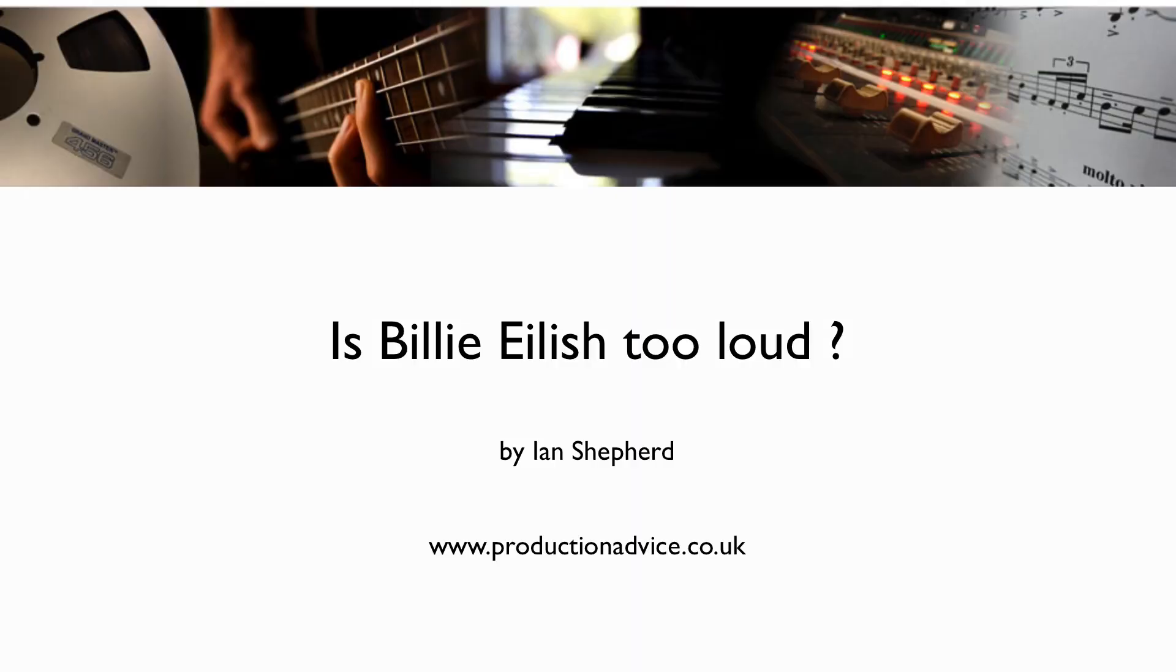Was this song mastered too loud? Has it been damaged? Or is it just a case of artistic intent?